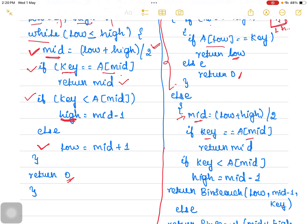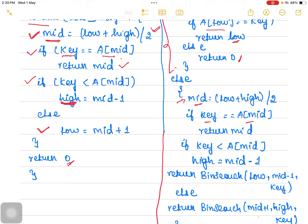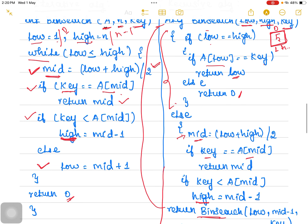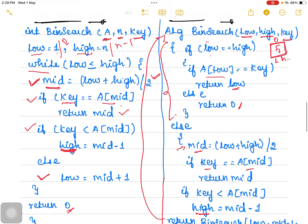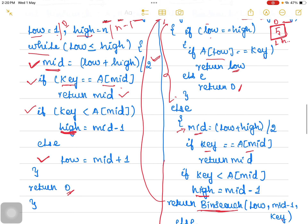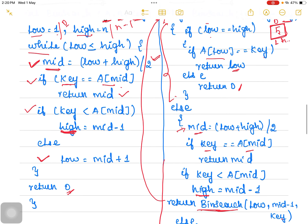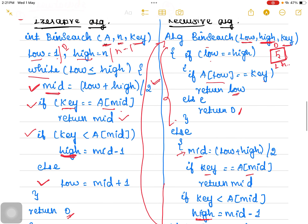If it is not equal, compare whether the key is lesser or greater than mid. If the key is lesser, we change the high pointer to mid minus 1 and make a recursive call. When making the recursive call, the low index is passed as usual, and in the place of high, mid minus 1 is passed along with the key value. The function calls binary search again with the updated parameters to work on the left sub-problem.